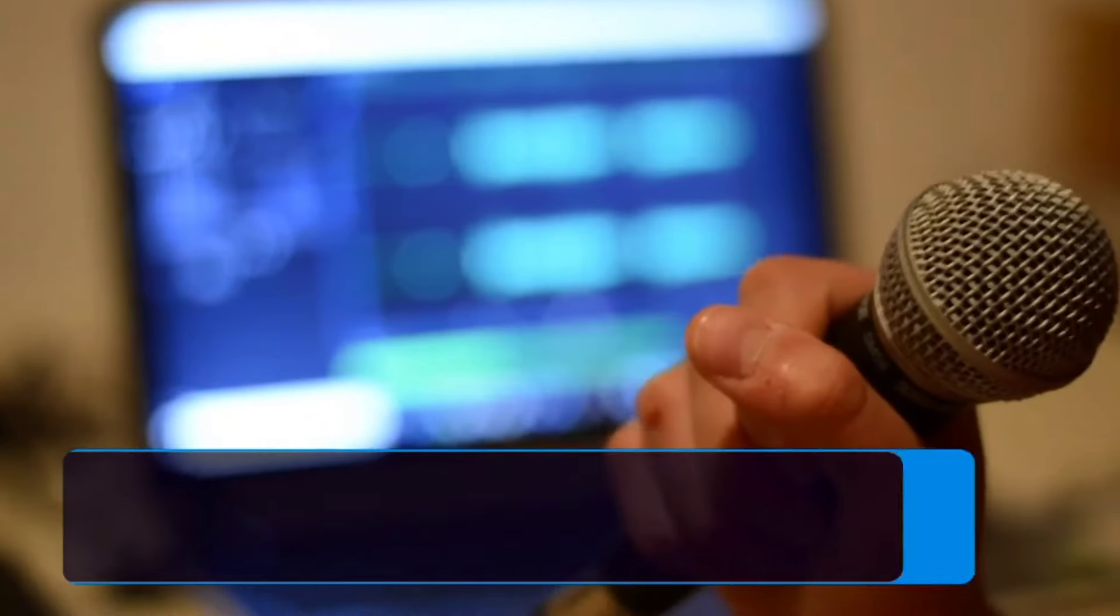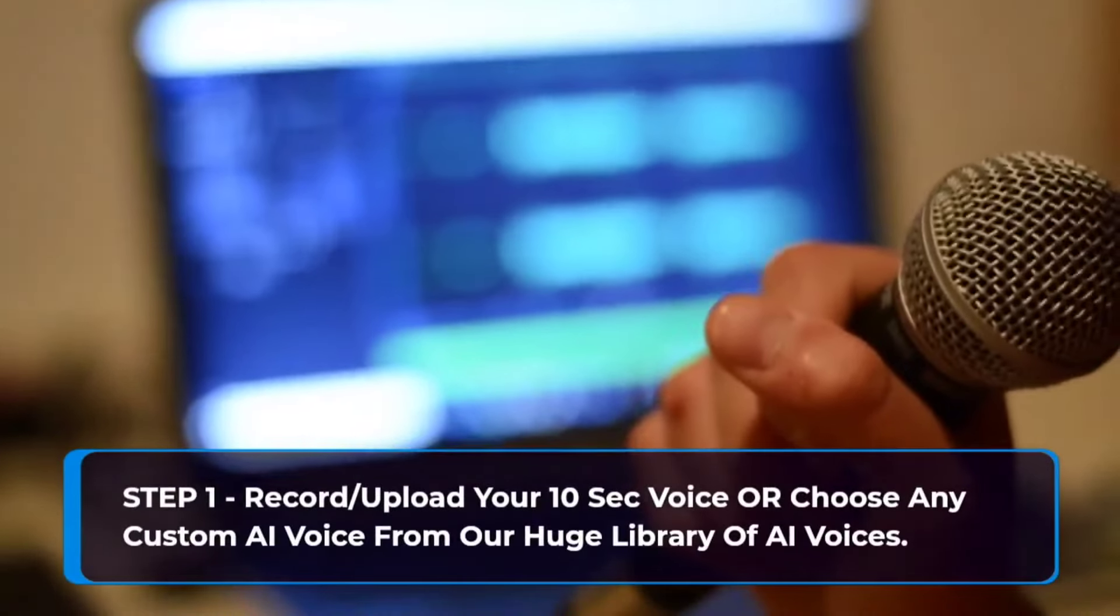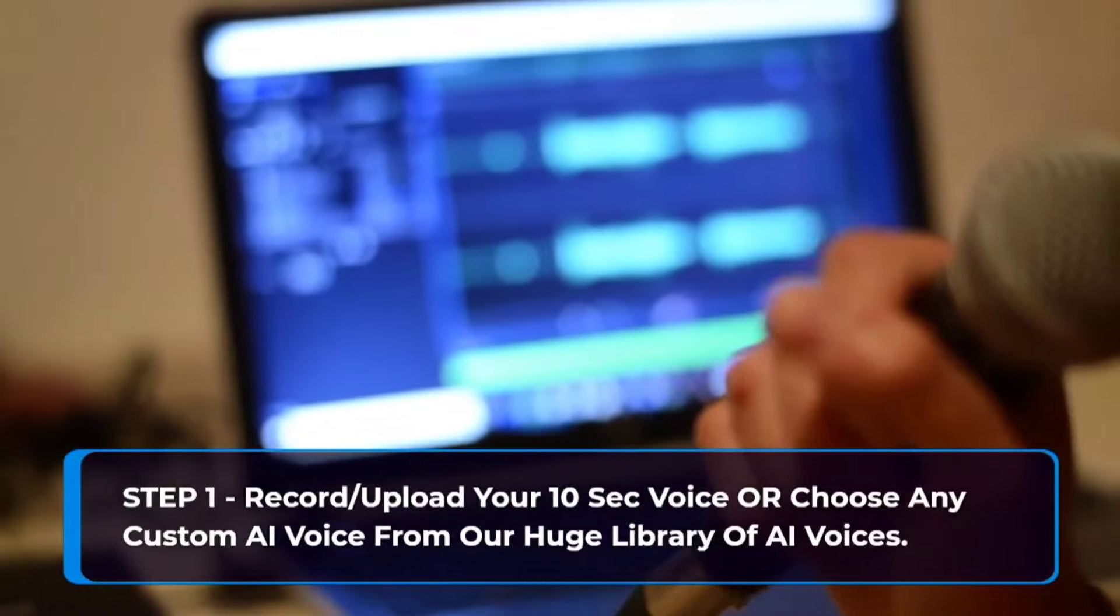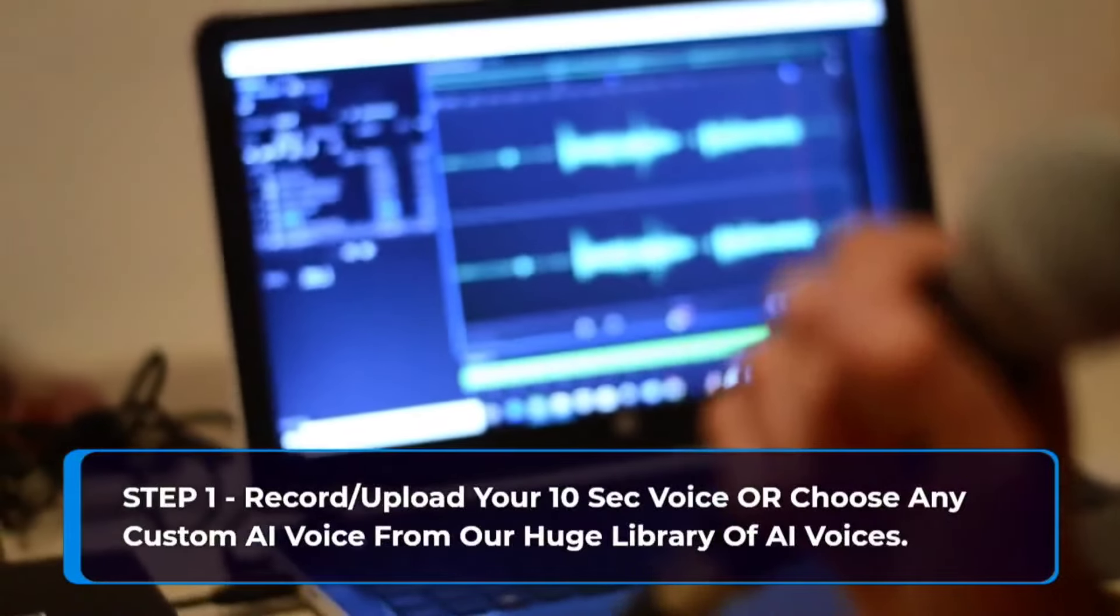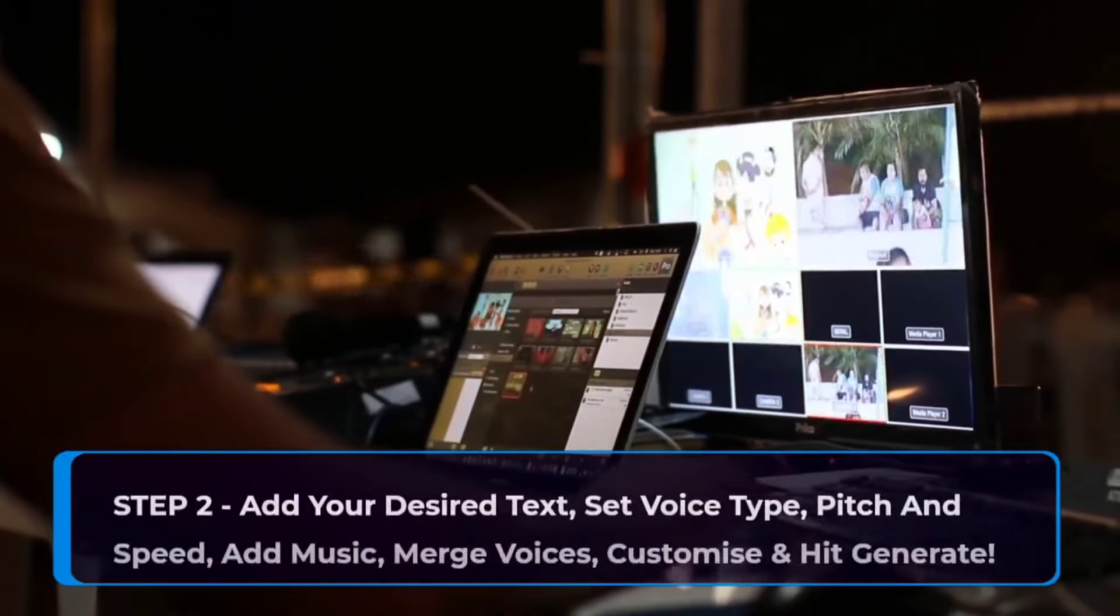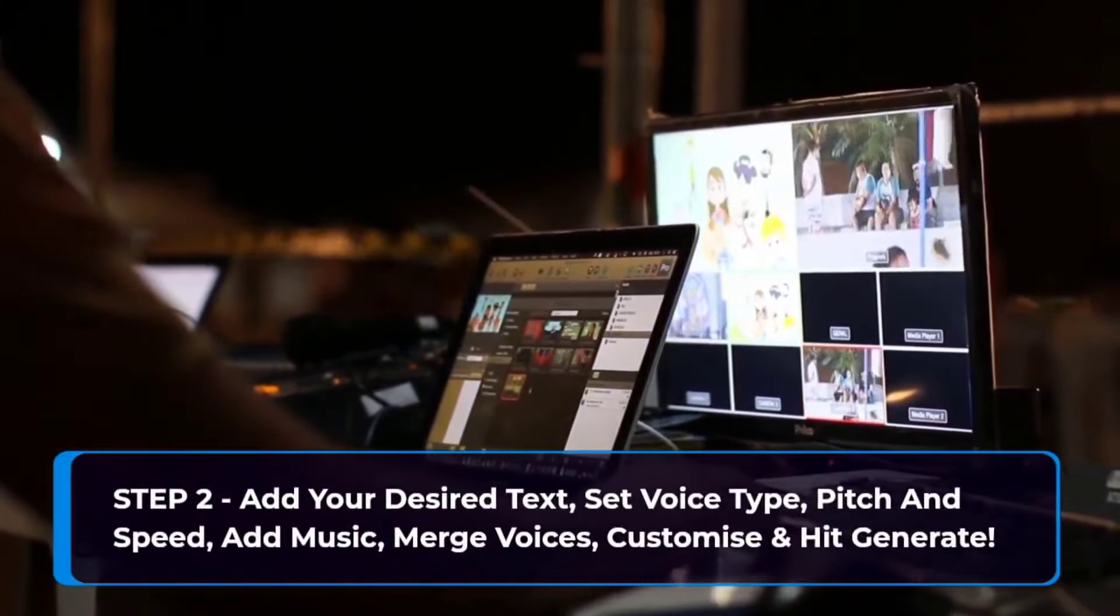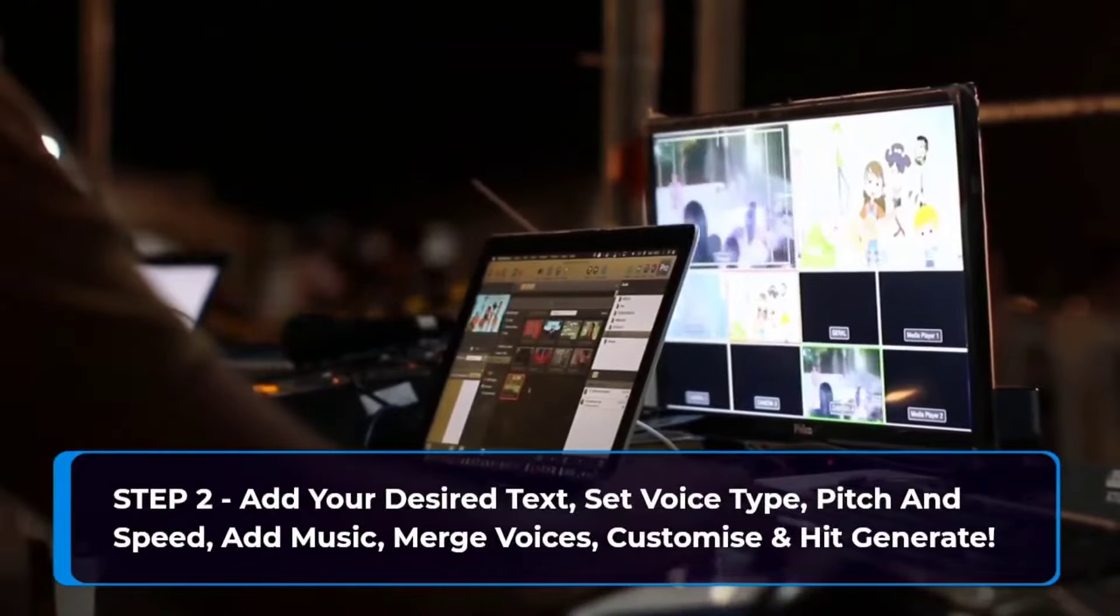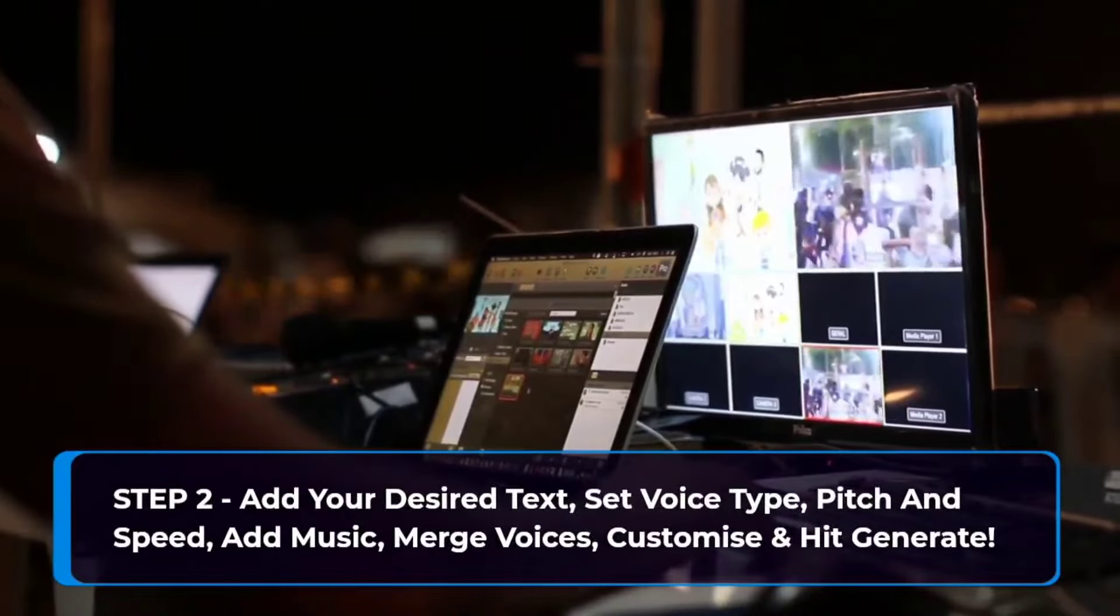Step one, record or upload your 10 seconds voice or choose any custom AI voice from our huge library. Step two, add your desired text. Set voice type, pitch, and speed. Add music. Merge voices. Customize and hit generate.